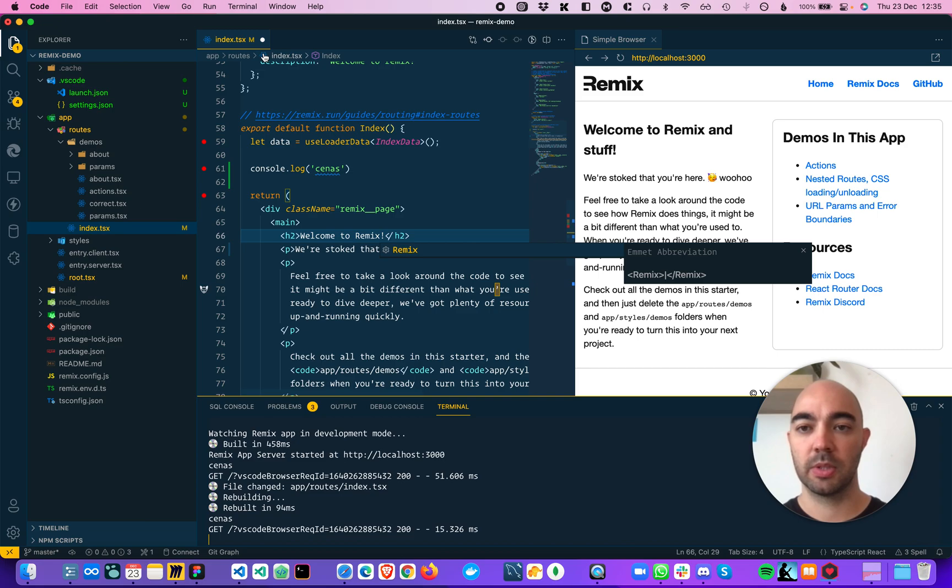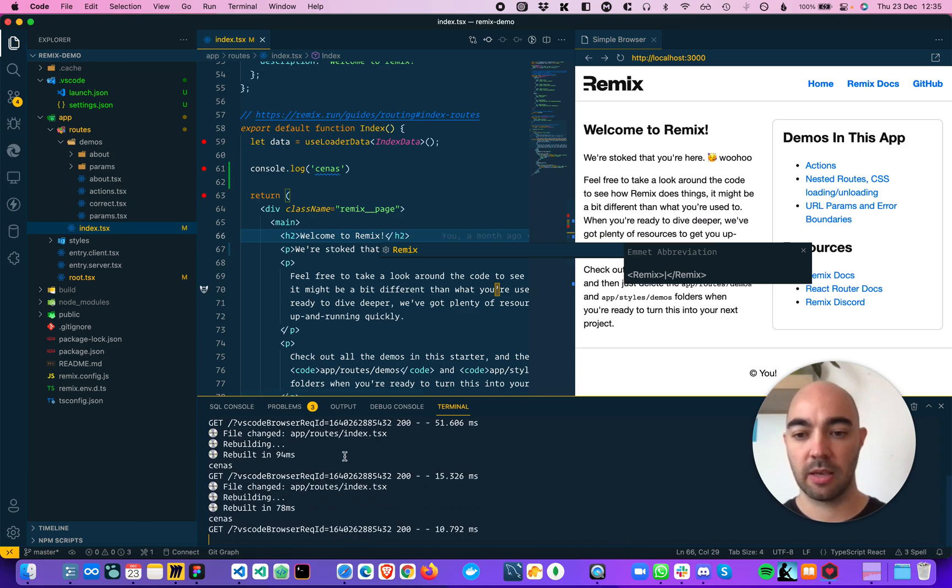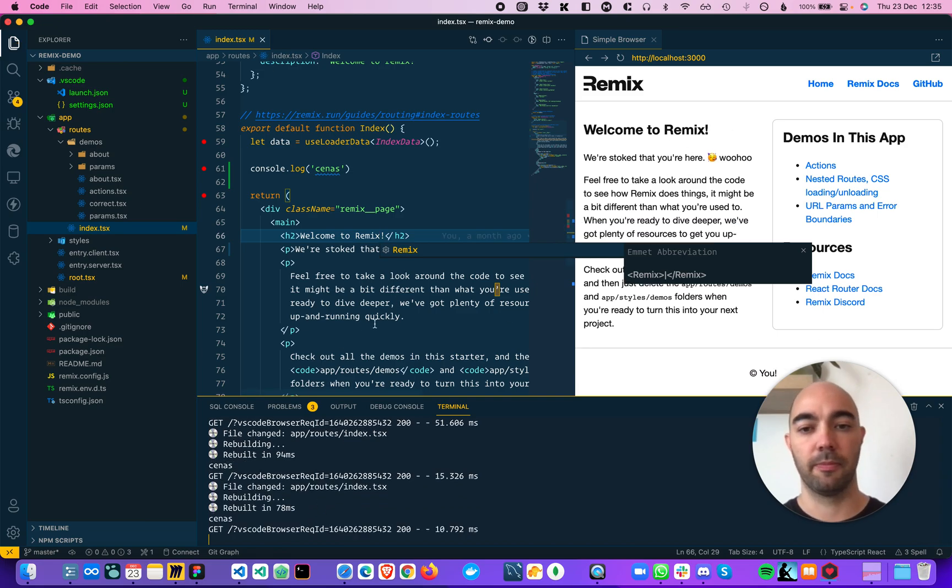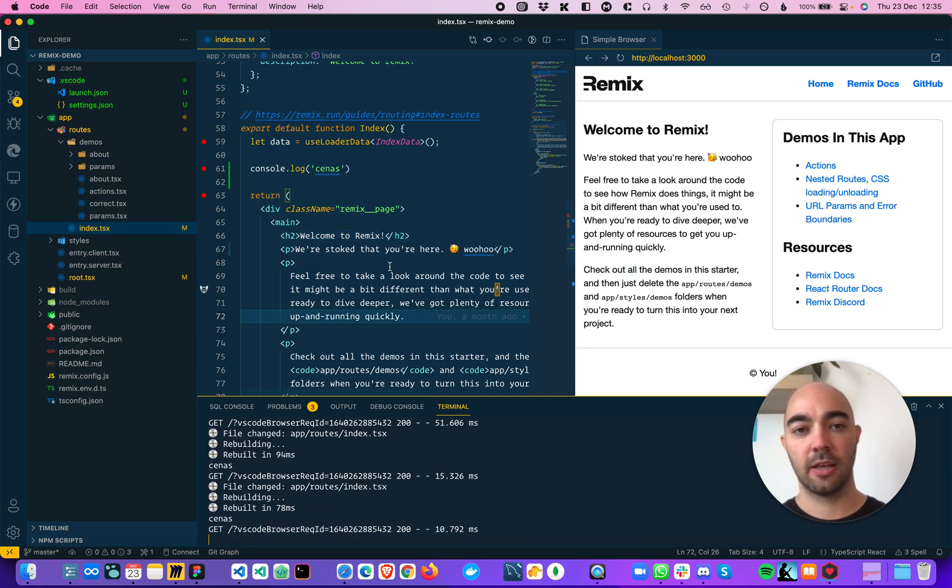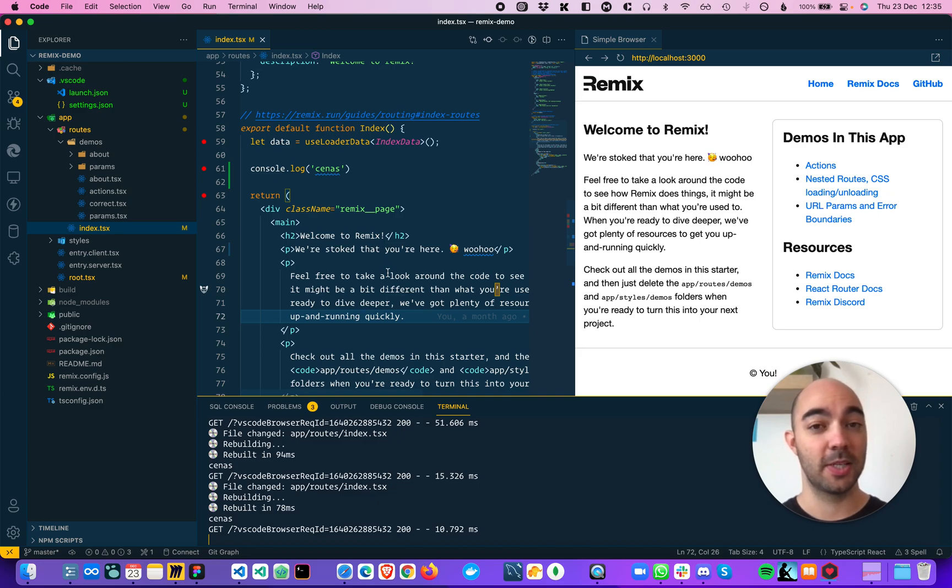So delete, one second, save, reload, and there we go. And this just makes your workflow much faster.